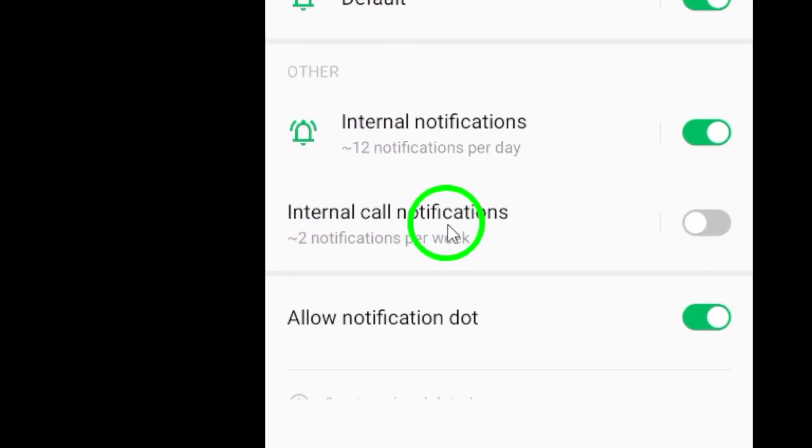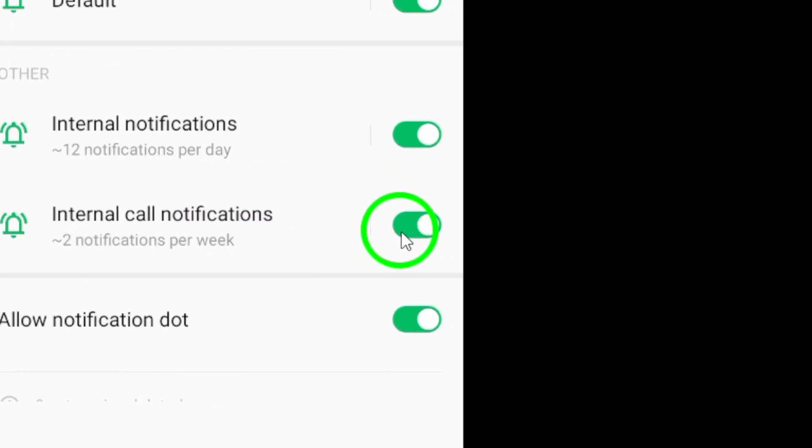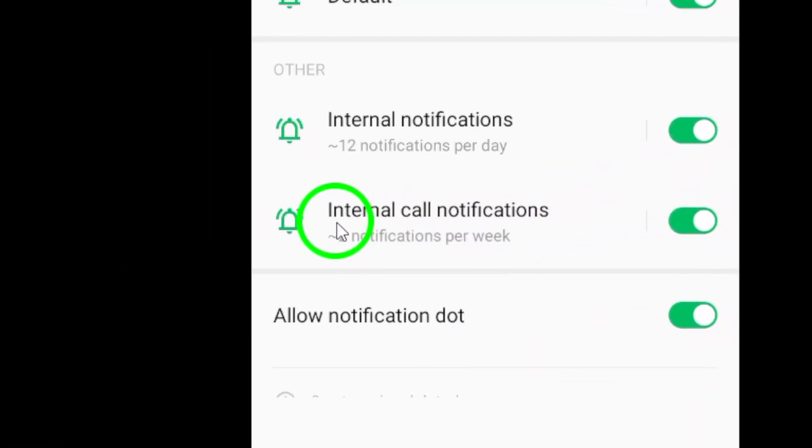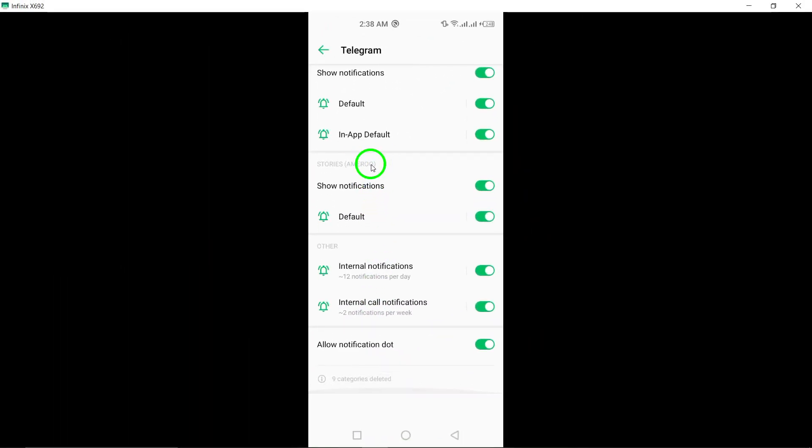And that's it. You've successfully turned on calls notifications on Telegram. Now you can stay connected and never miss an important call from your contacts.